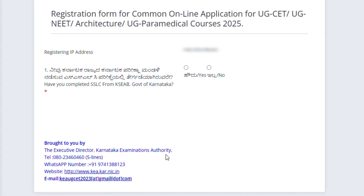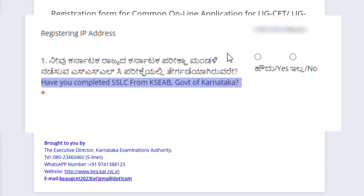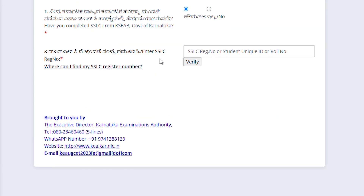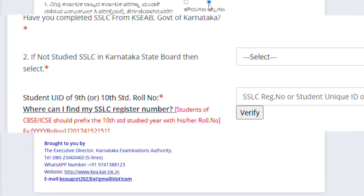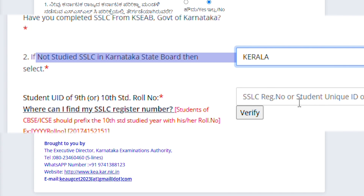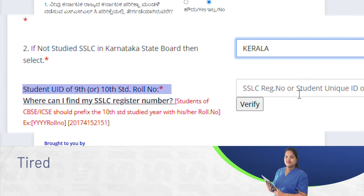For new user registration, they ask: have you completed SLC from KSEAB, that is in Karnataka? Those who completed in Karnataka can select Yes. Those who completed outside Karnataka can select No. If you studied outside Karnataka, you have to select your board and which state — Kerala or Telangana, whichever state — then enter the 10th certificate roll number and click on the Verify button.